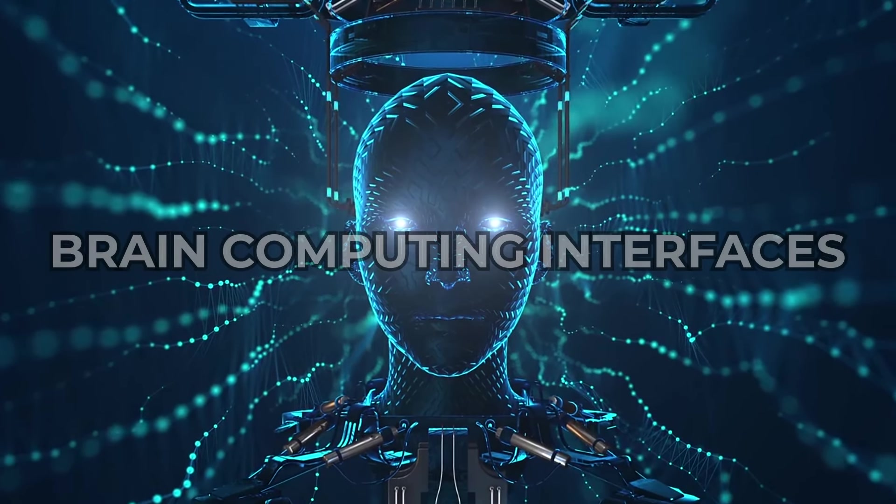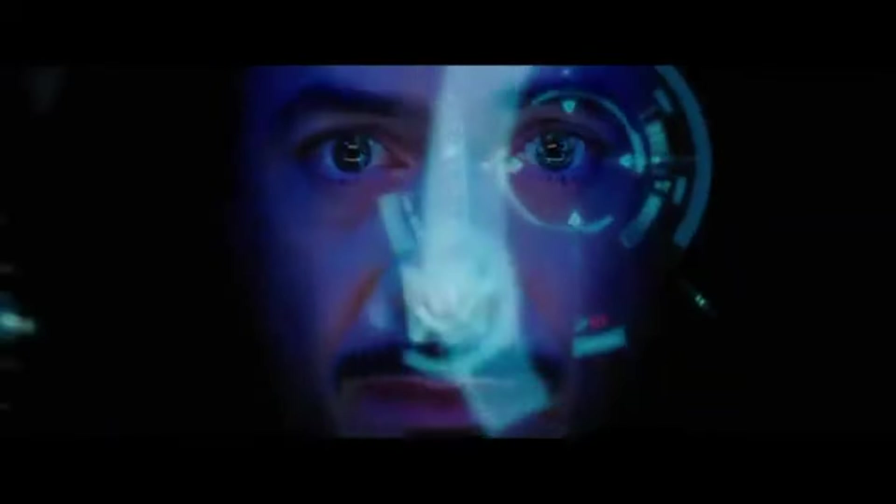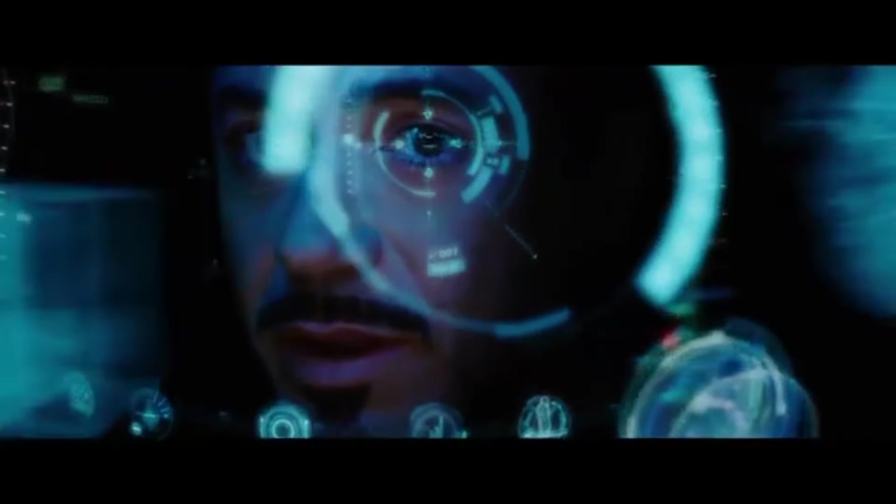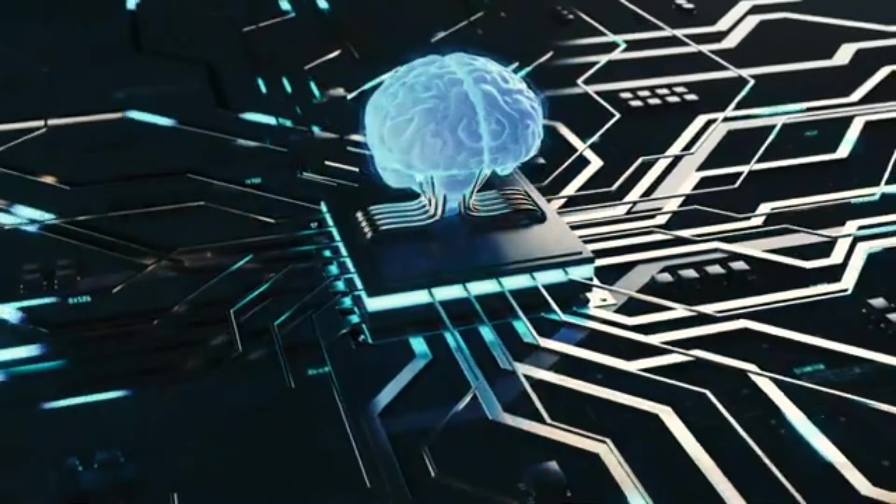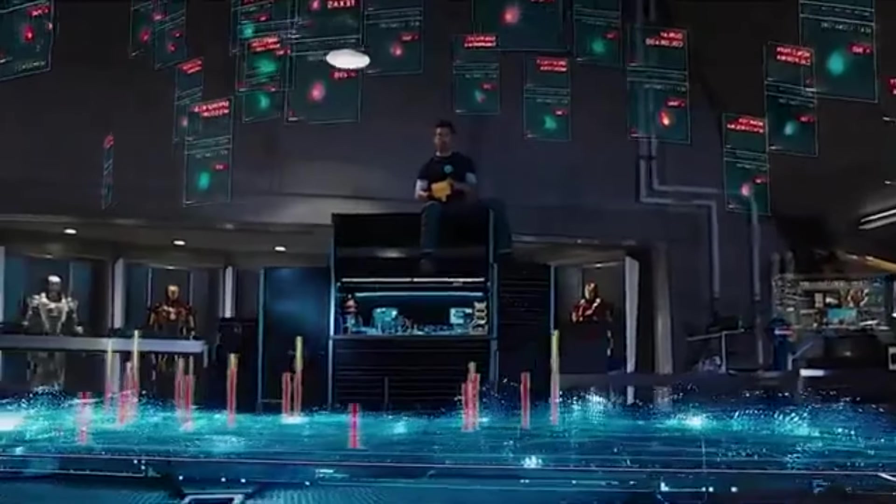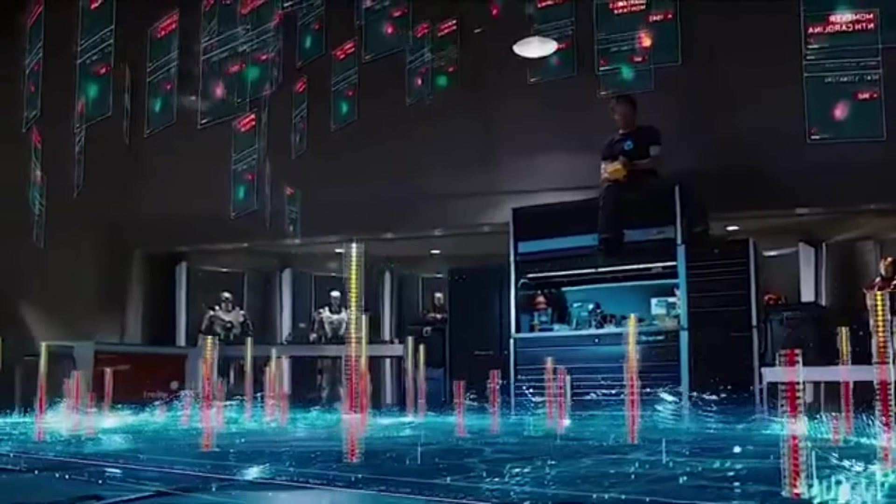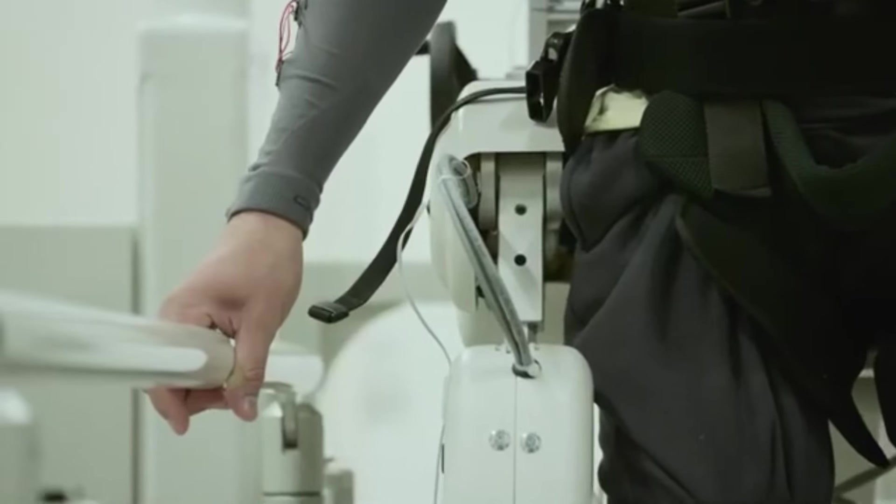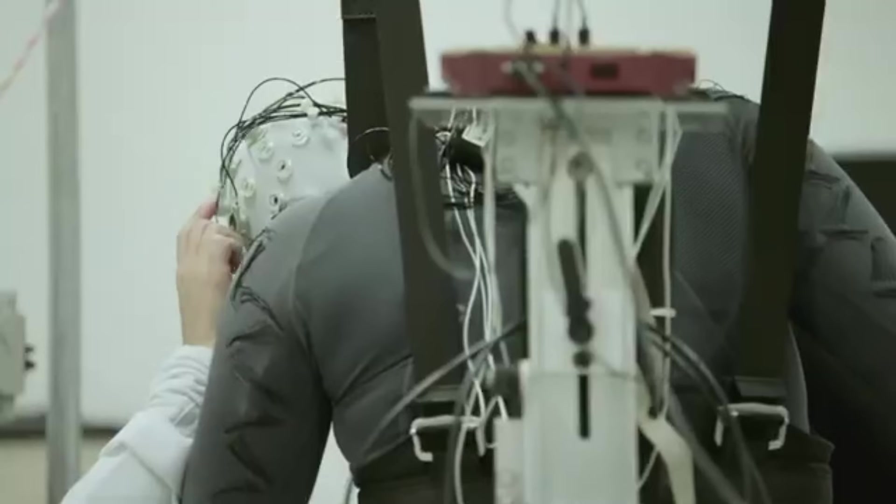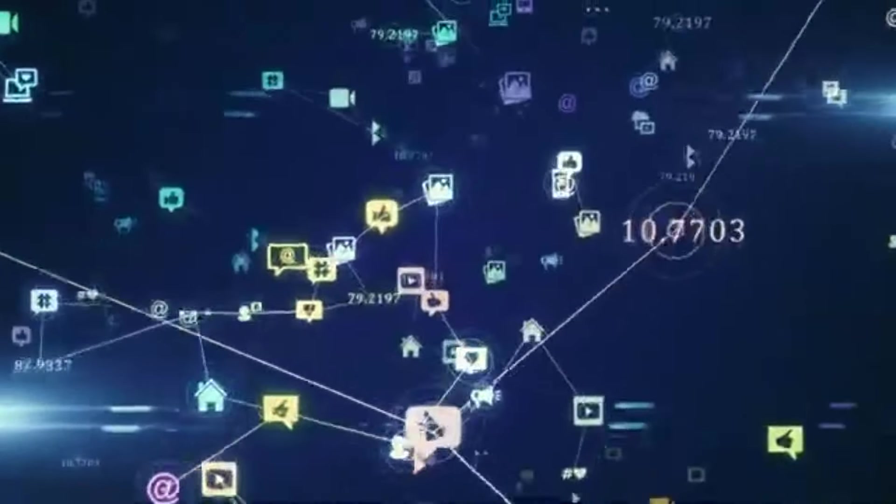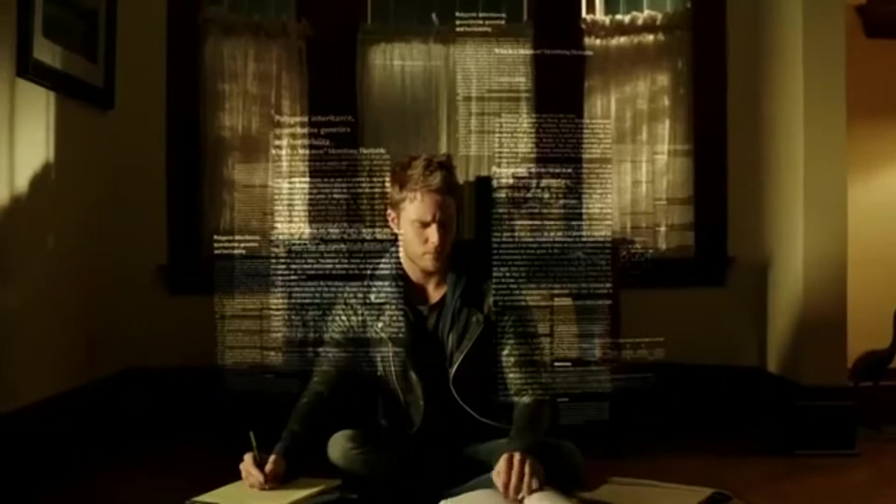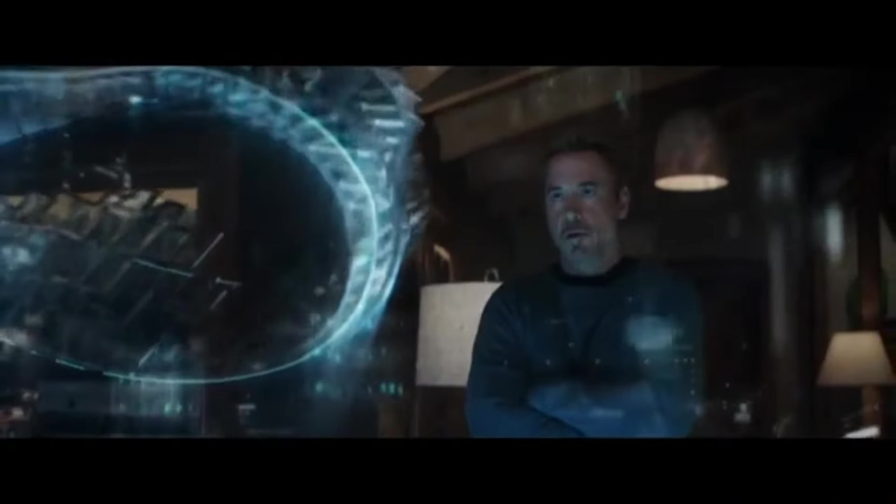Brain-Computer Interfaces, BCIs, will revolutionize human-computer interaction within the next four years, enabling two-way communication between the brain and technology. Imagine a world where your thoughts alone can control devices or communicate. BCIs offer immense possibilities, not just for those with mobility challenges but for everyone. From controlling smart devices with your mind to enhancing cognitive abilities, the potential is revolutionary.